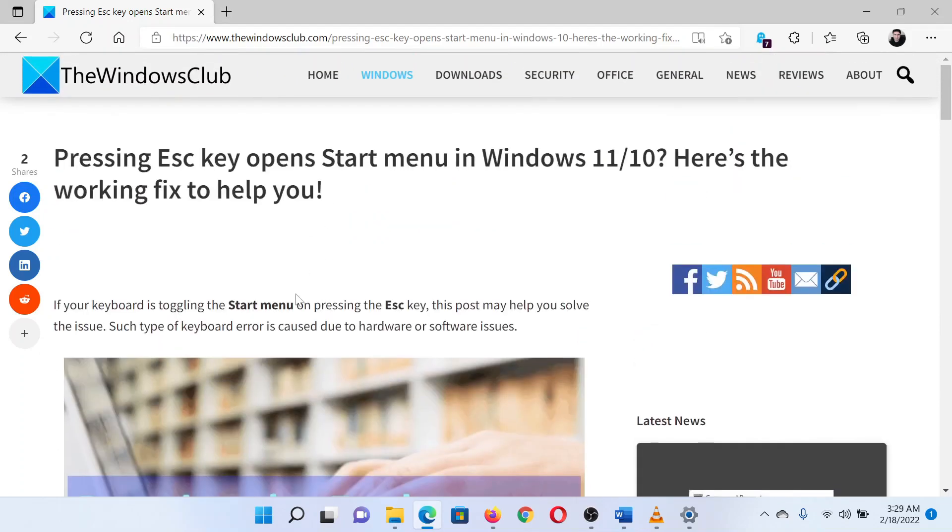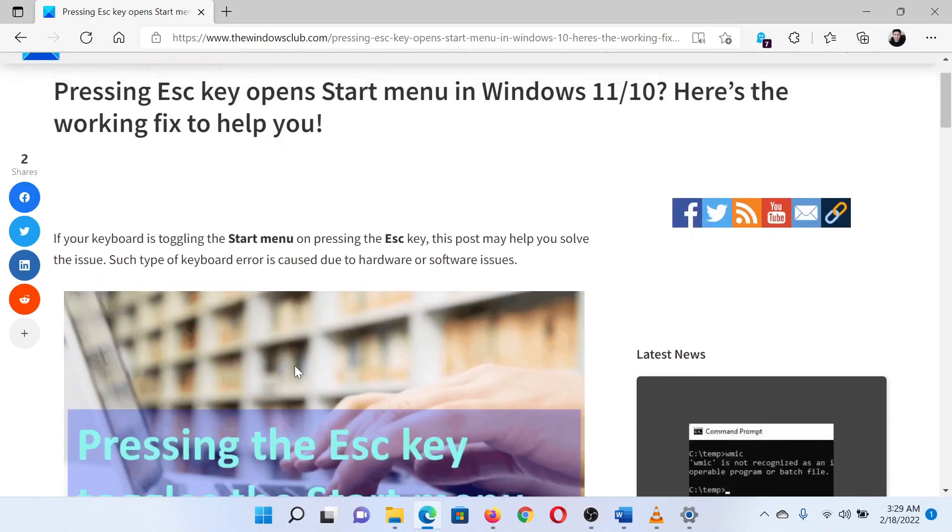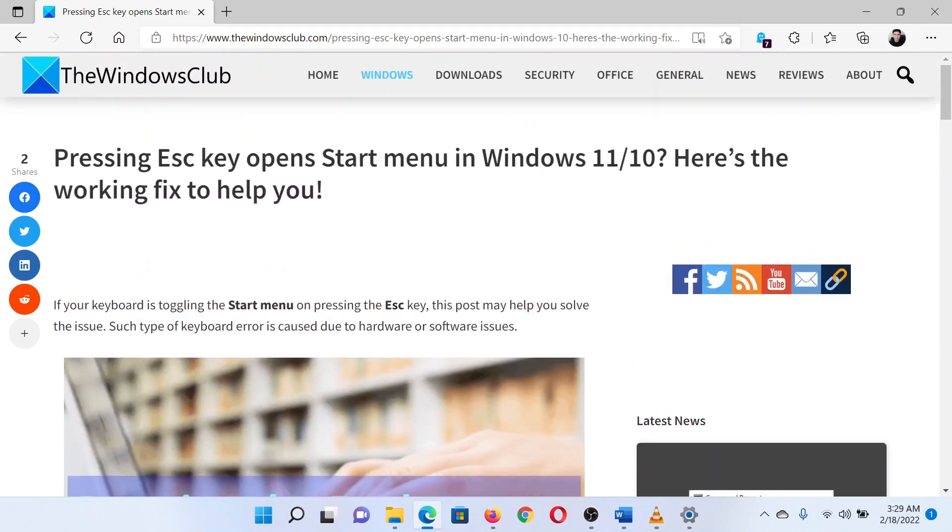Isn't this easy and interesting? If you have any doubts, please go to the original article on the Windows Club and write your question. We will surely answer it. Thank you for watching this video. Have a nice day!